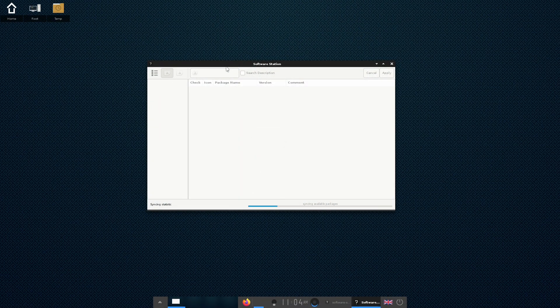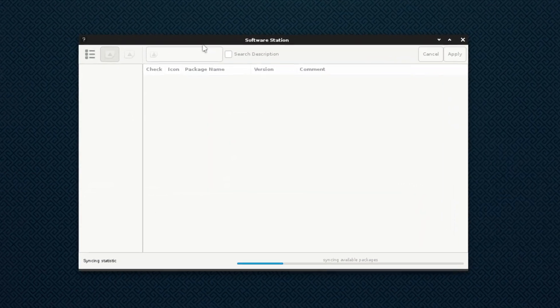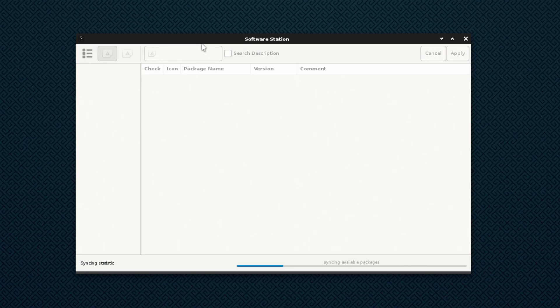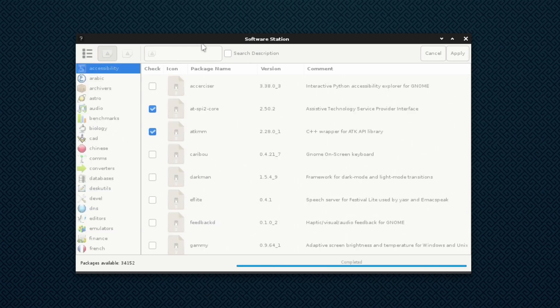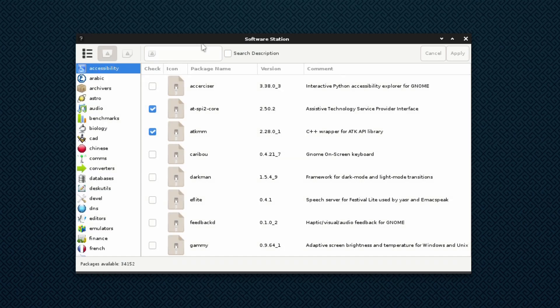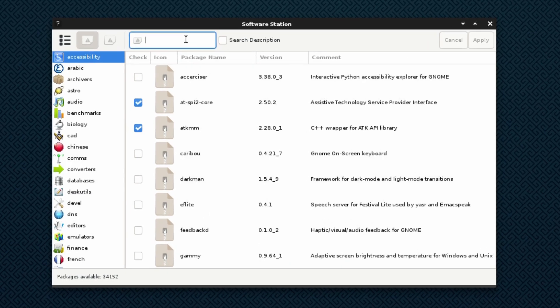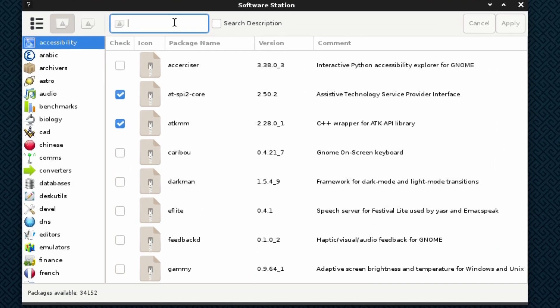We're going to try installing VS Code in Ghost BSD. The software station is starting up and pulling in the latest packages. By the way, if it doesn't look like Ghost BSD, it's because I'm using the Enlightenment desktop which was set up in the previous video.